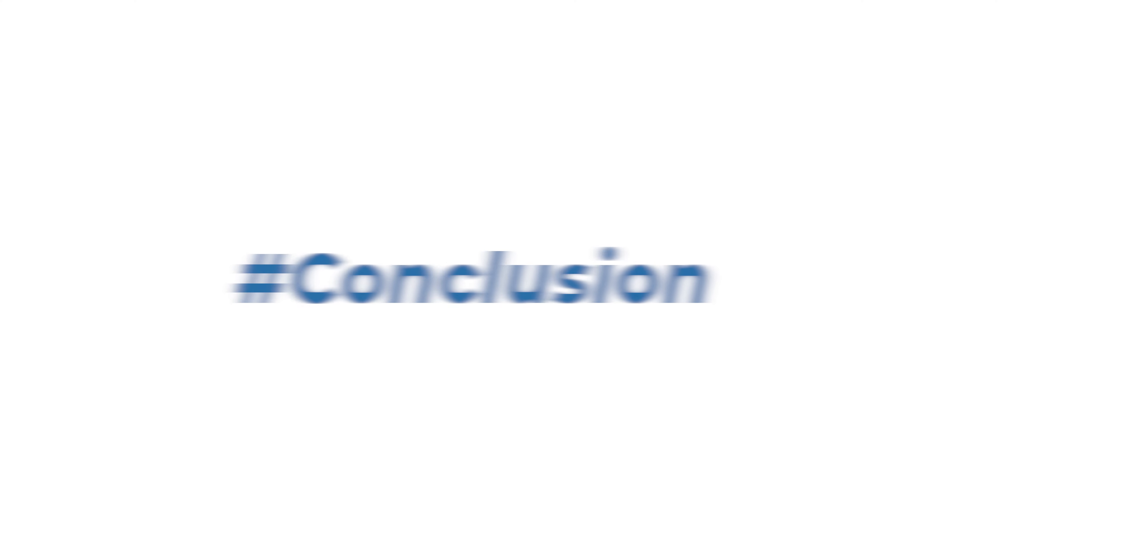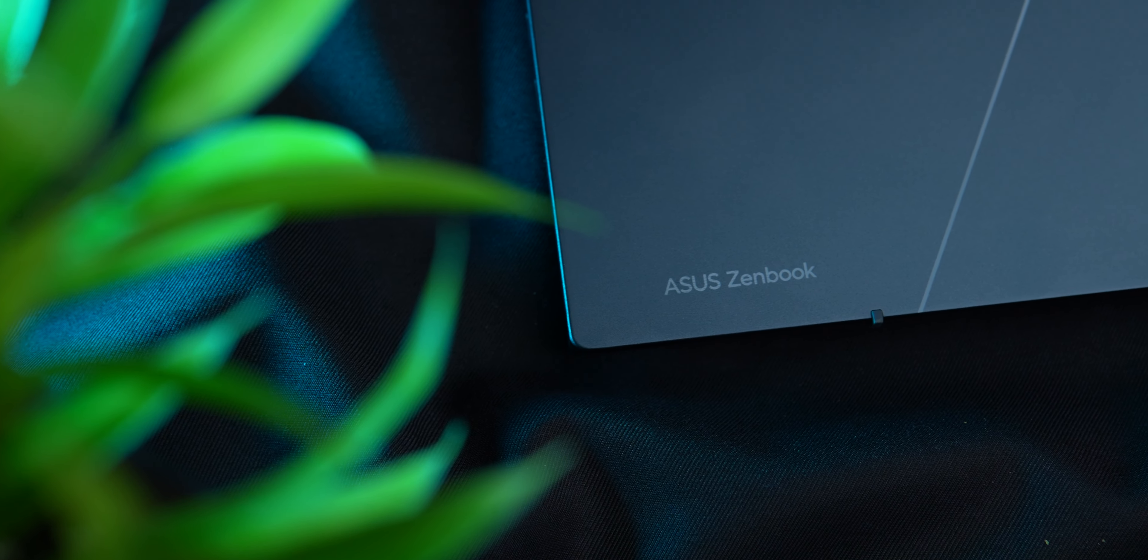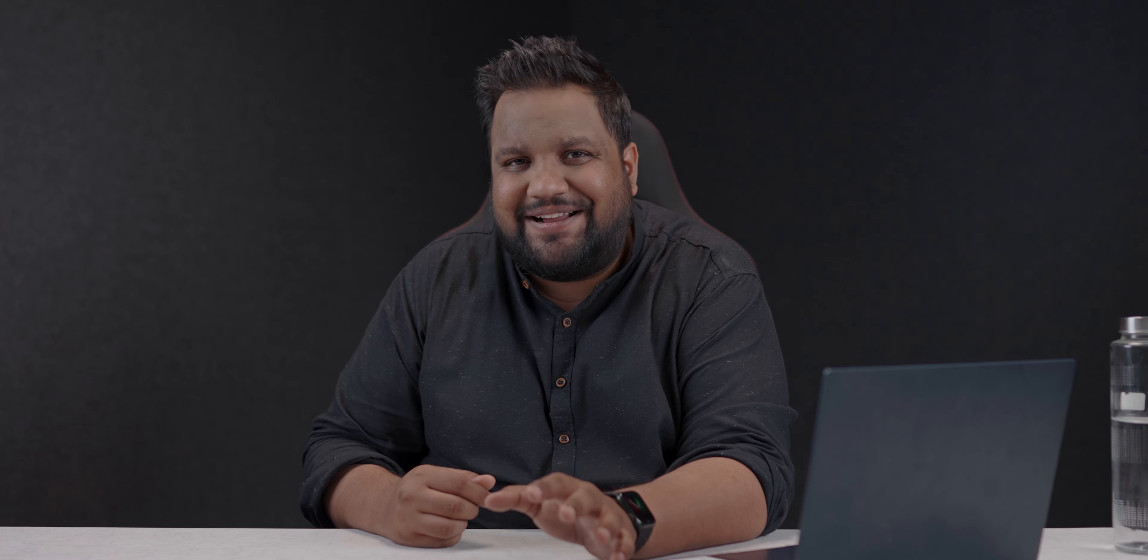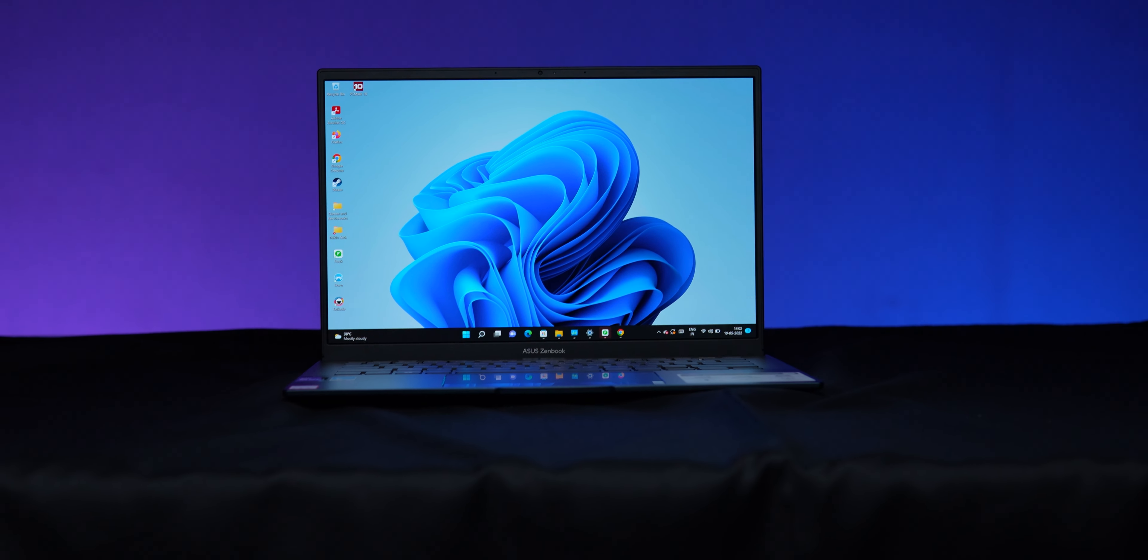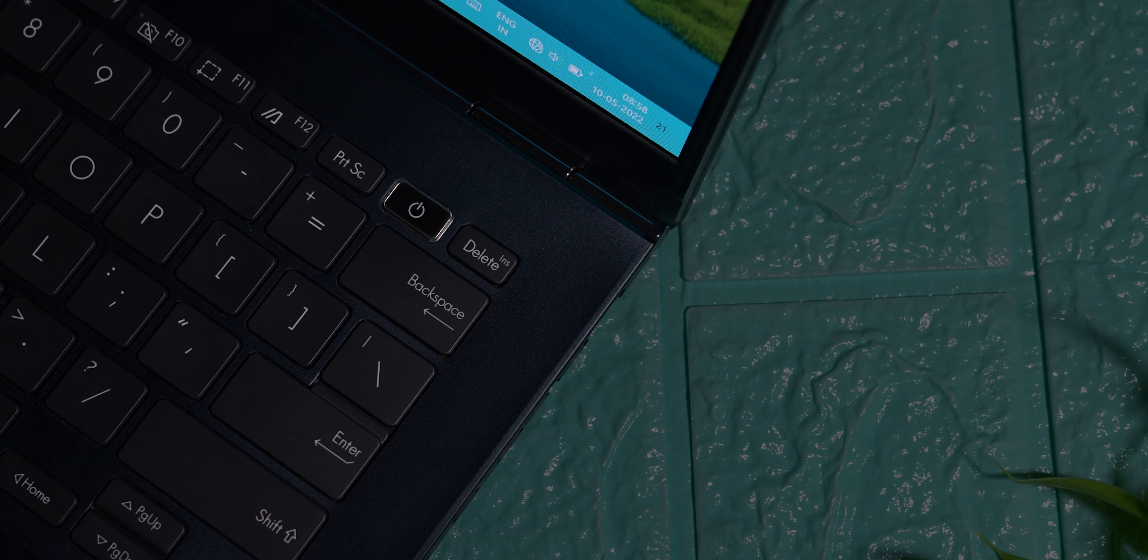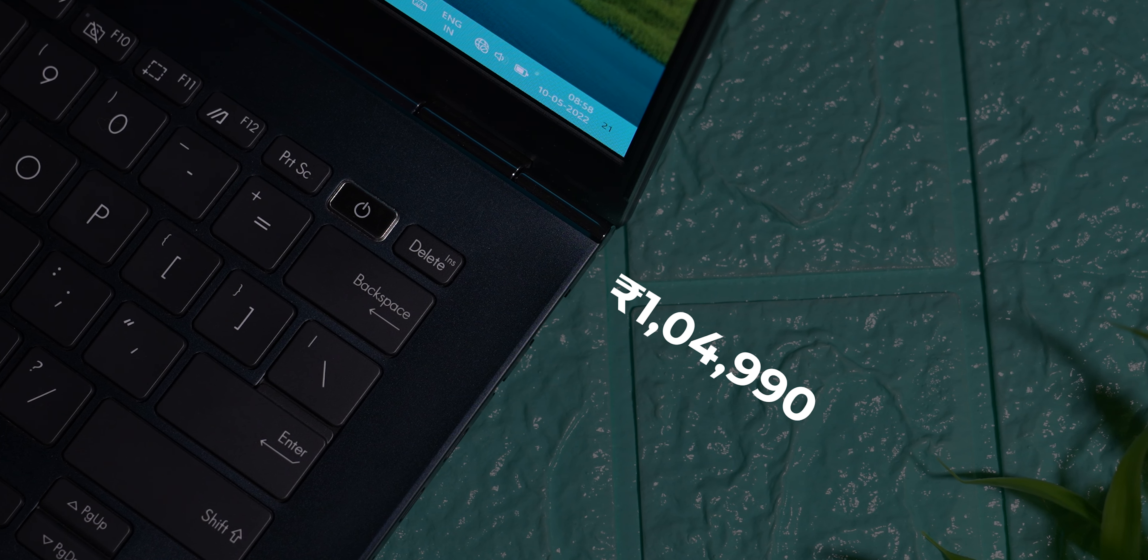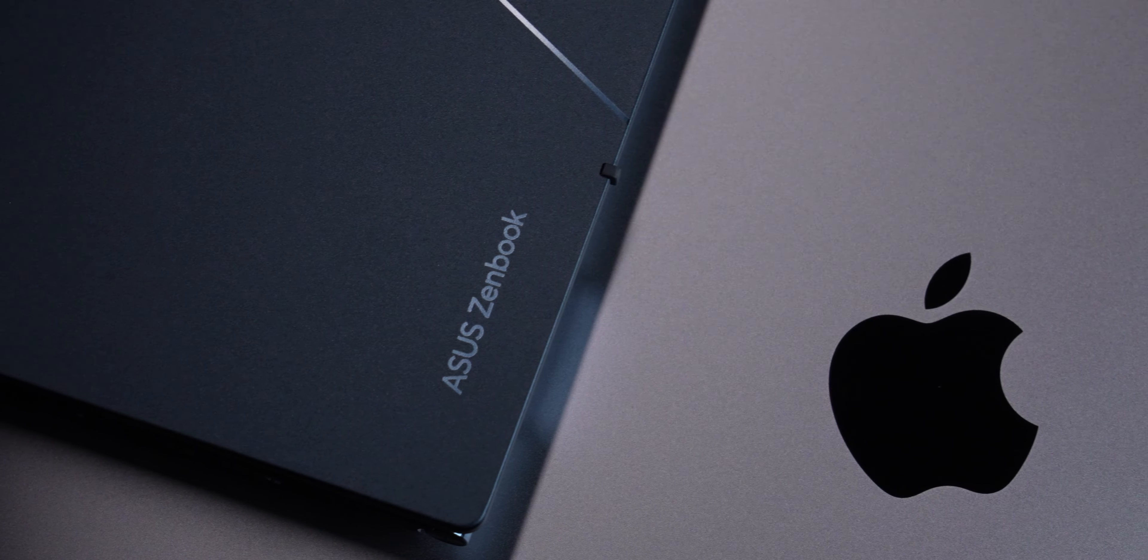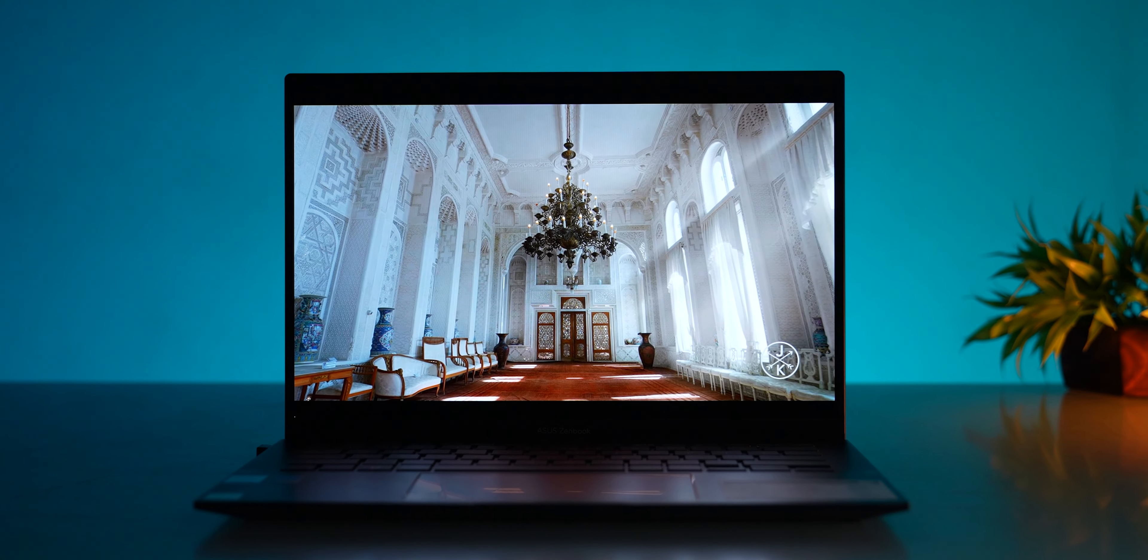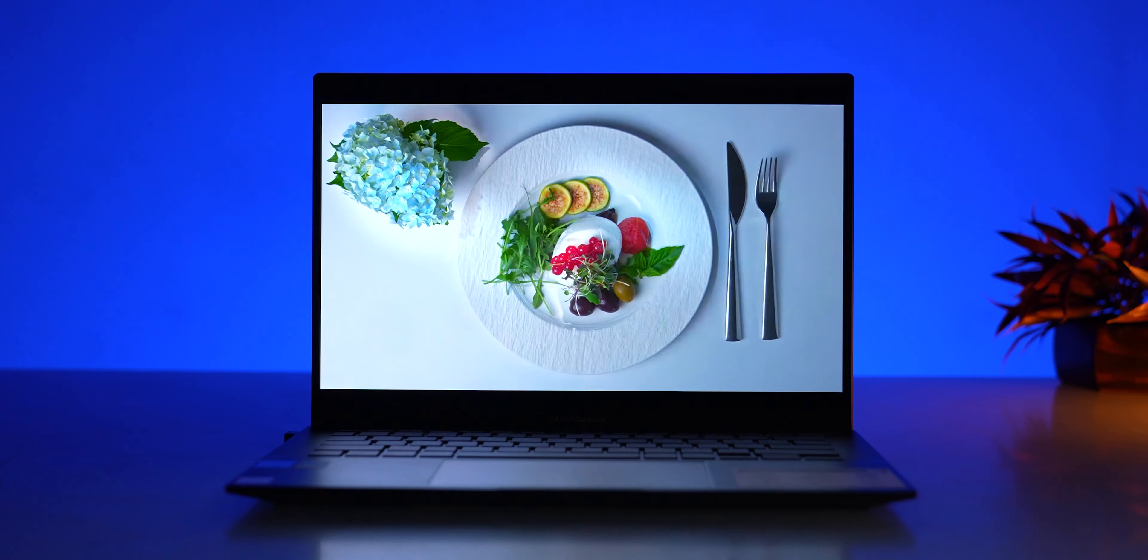The ASUS ZenBook 14 OLED is a fantastic thin and light which requires very little convincing for anybody looking for a thin and light Windows ultrabook. I absolutely love it and I'm going to recommend it to many folks. I feel ASUS has priced it really well too. It starts at about 89,000 rupees, and this variant is about 1 lakh 49,990. It undercuts the MacBook, and for an ASUS machine that costs over a lakh, it packs in more features than you could have asked for. The display spec is the same across all variants from the basic one to the most expensive one.